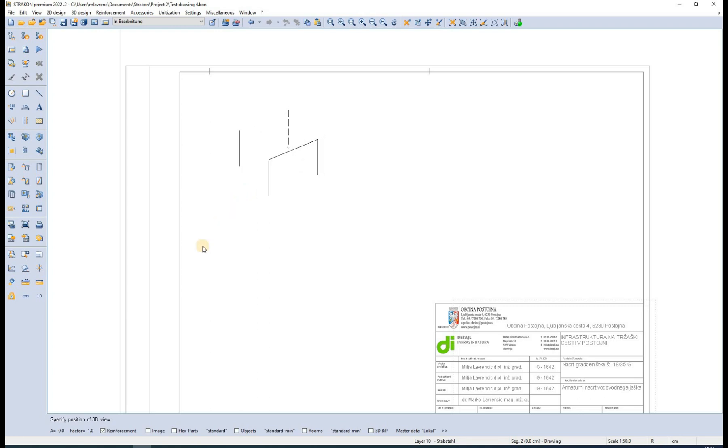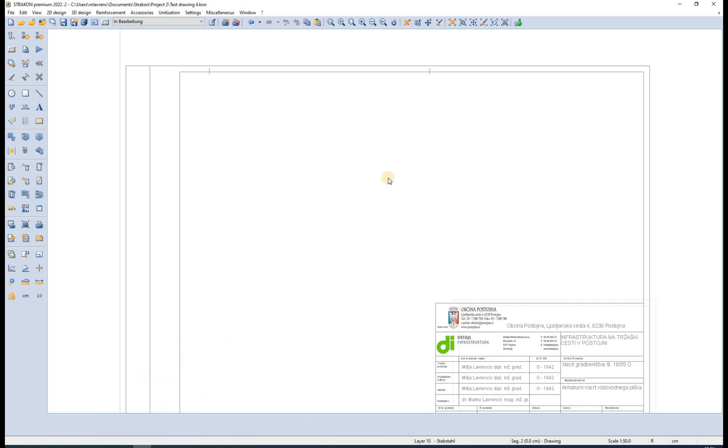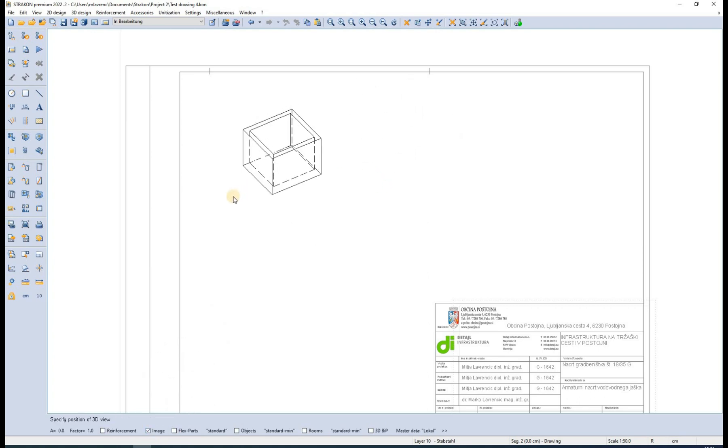Different options appear on the bottom where we can specify to include the reinforcement in the model, to export it as an image, etc.